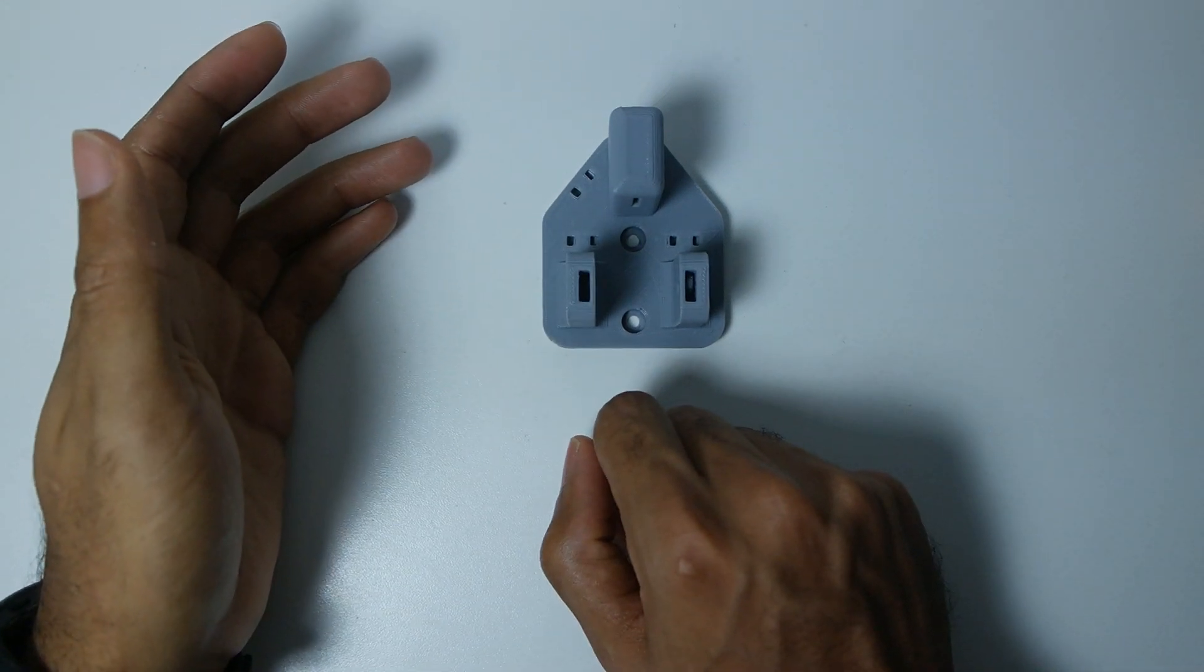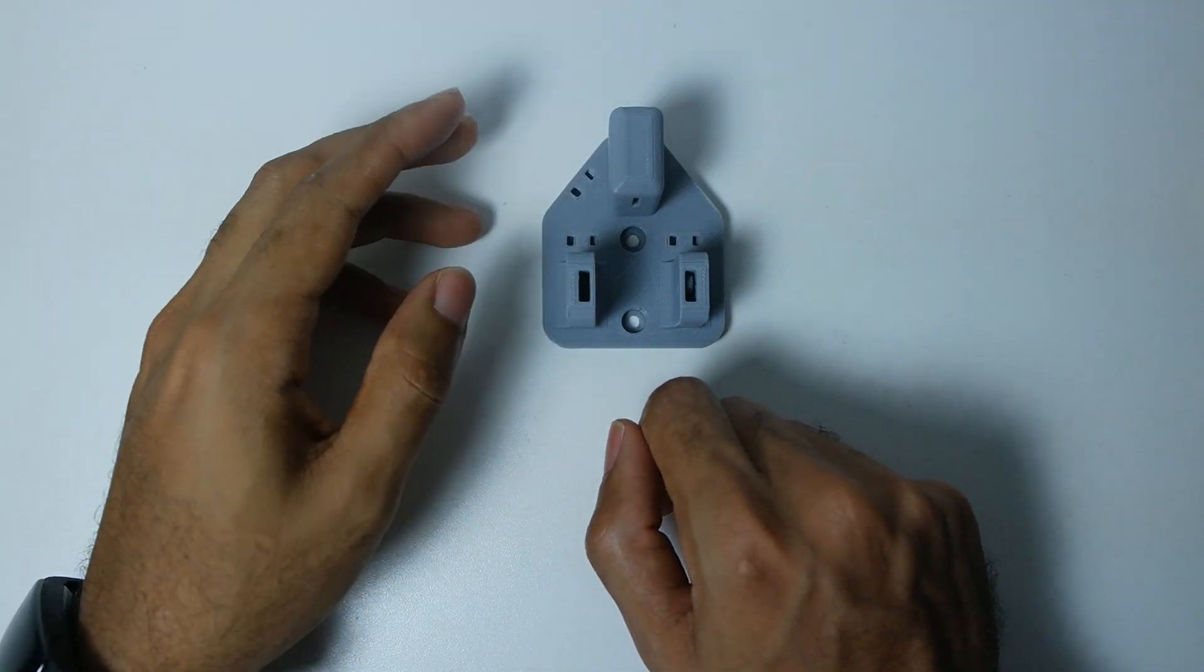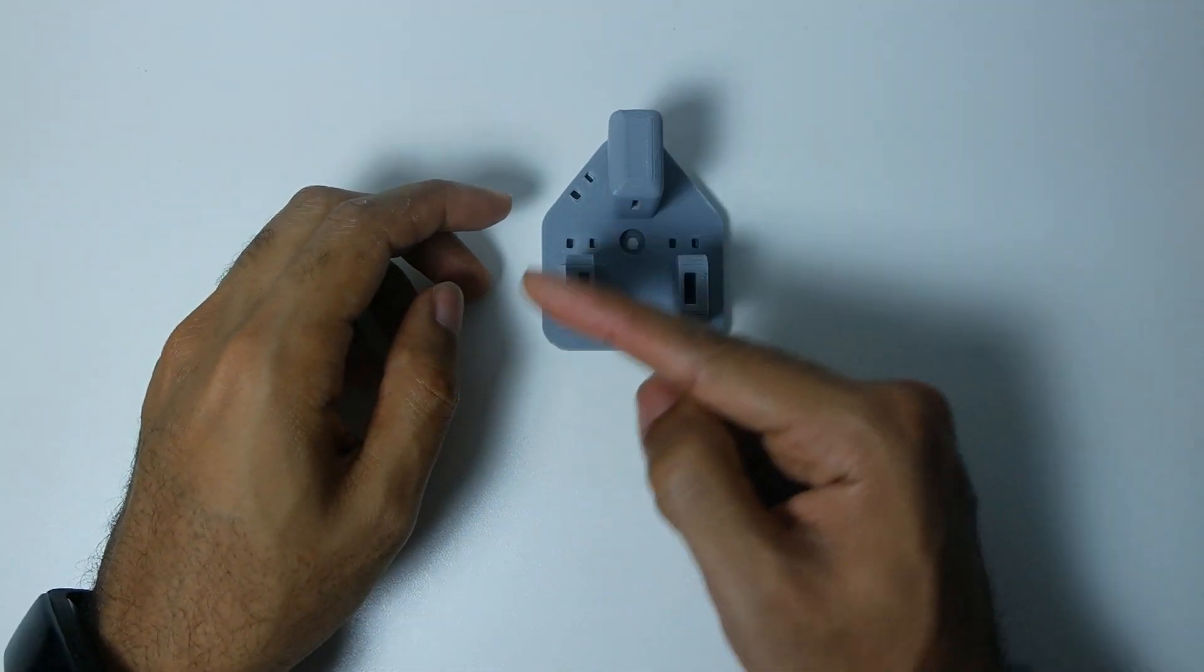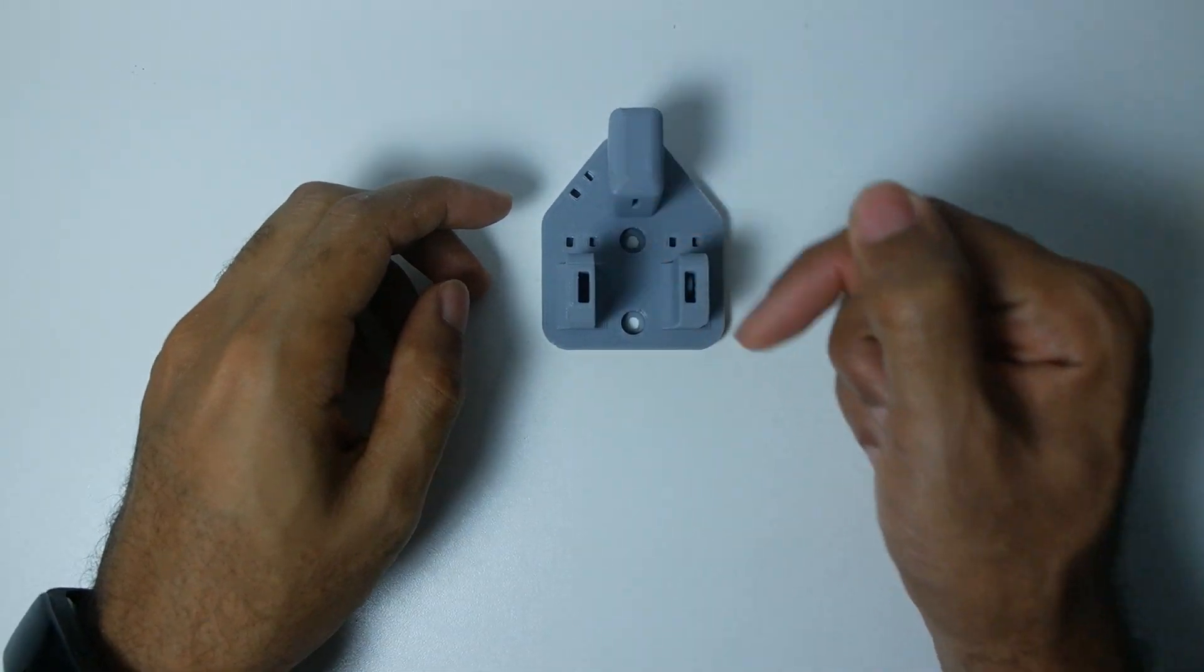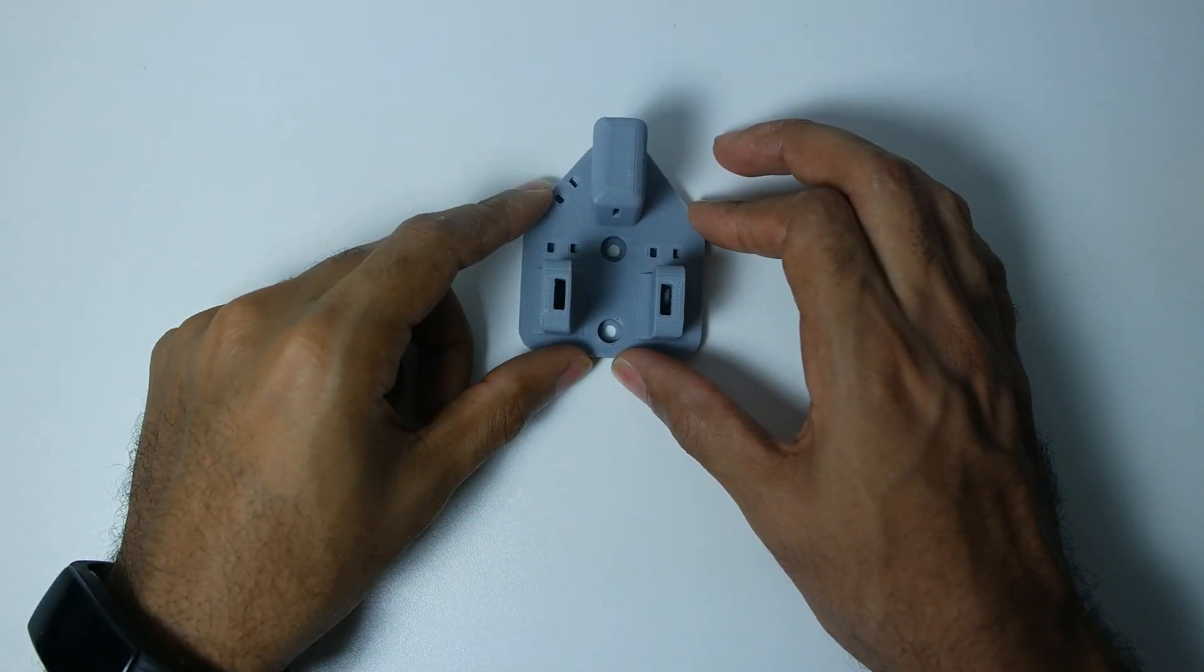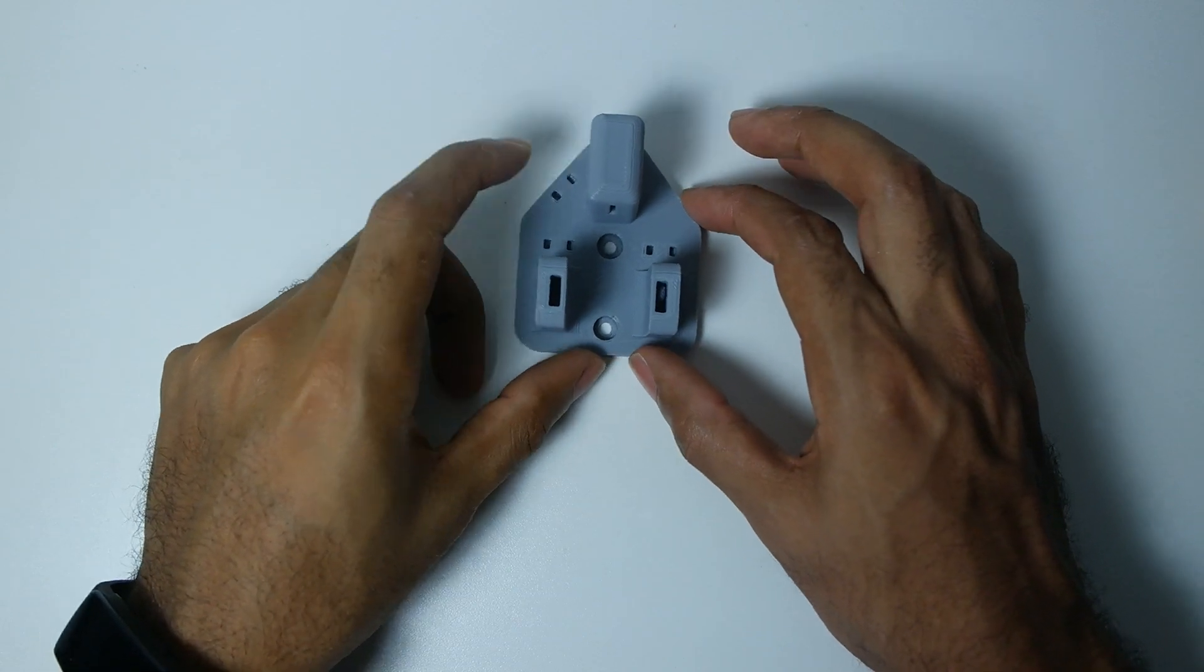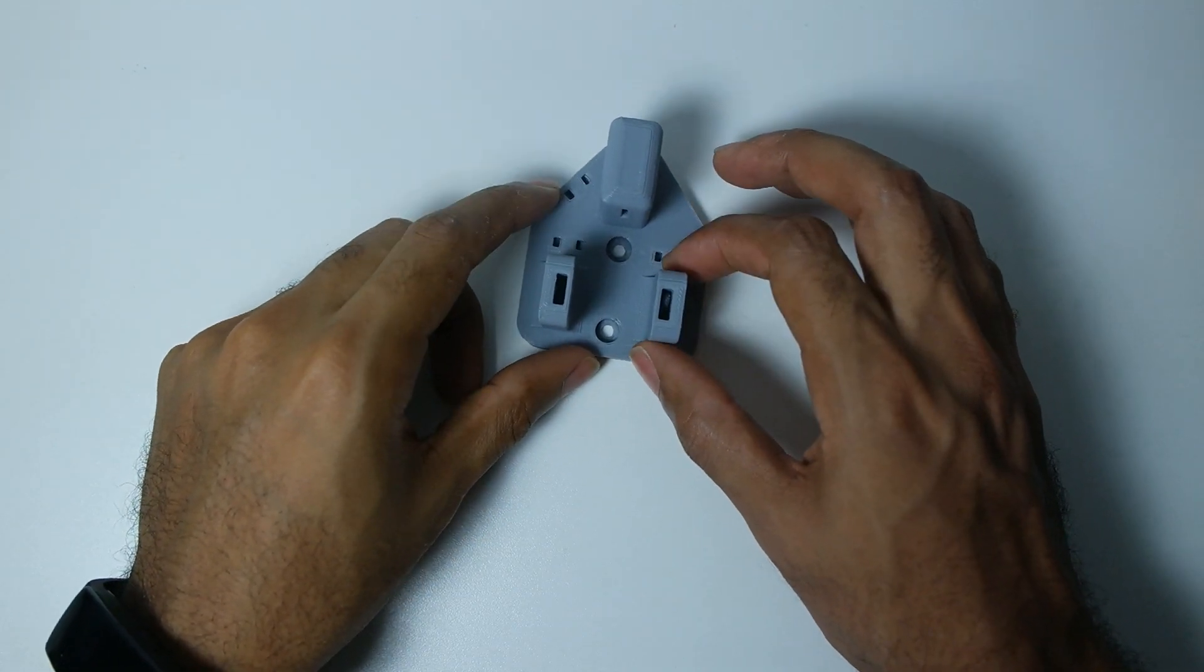In Morse code you have dits and you have dahs. For instance, for mine I want this side to be the dah and this one to be the dit. This is made for the Microbitx, a kit radio that you can buy from India.